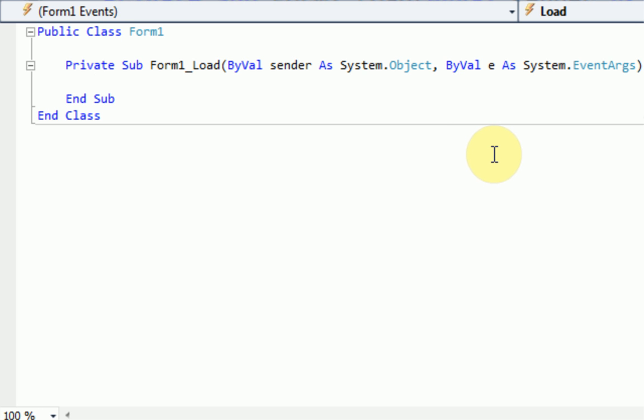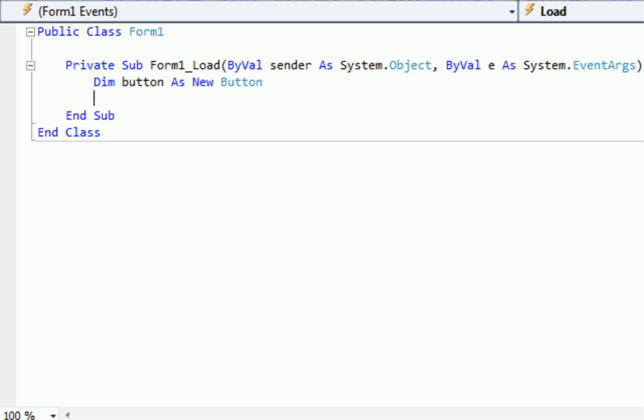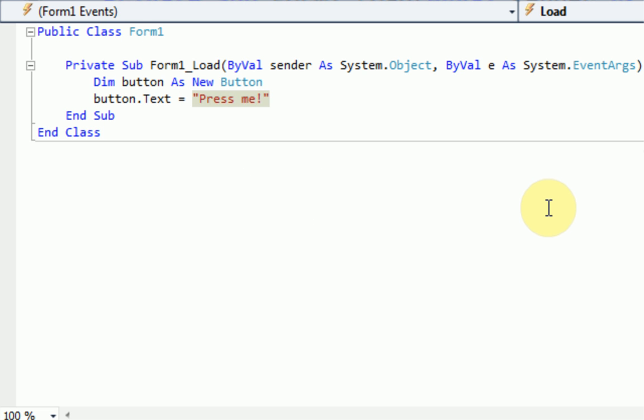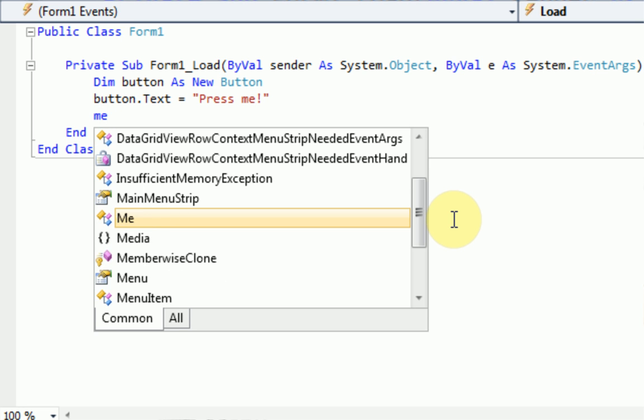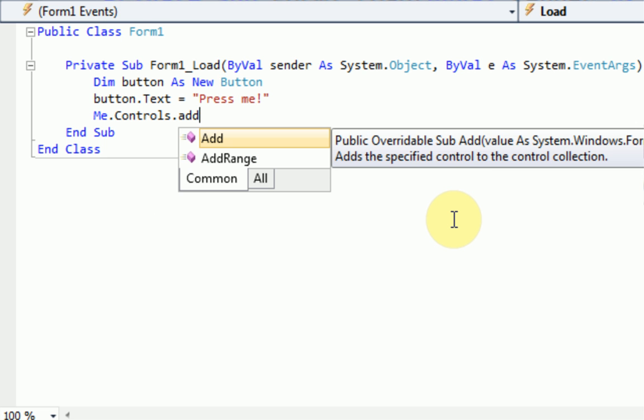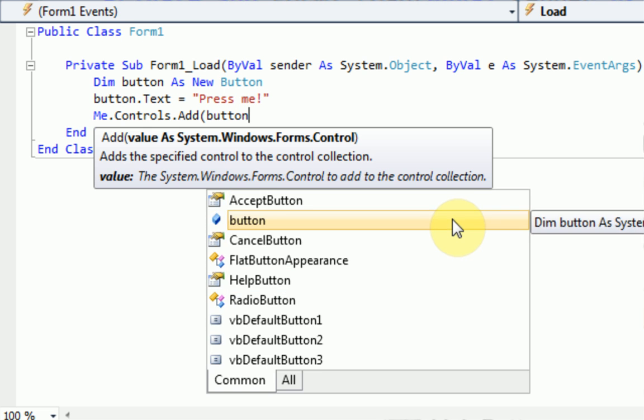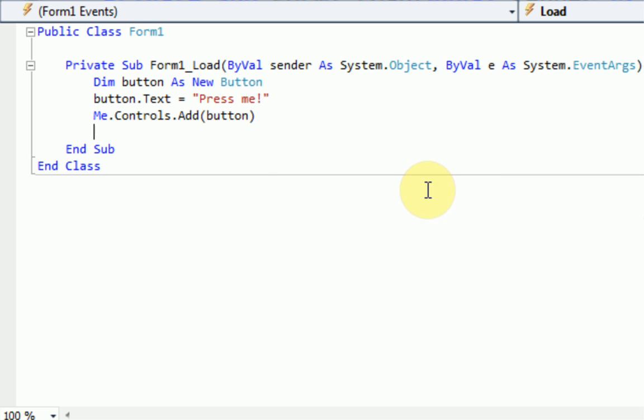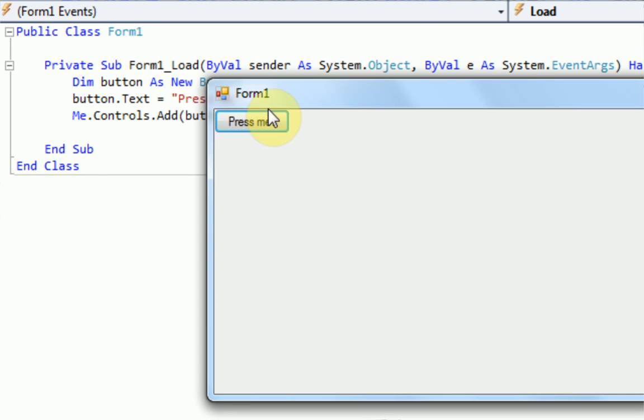So in the form 1 load component of the code, we need to actually specify the button. So first thing we're going to do is actually create the button. So we say dim button just like we would a variable as new button. So now we have a button. It's just a button, but it's not anywhere. And then we're going to say button.text equals press me. So just like we would in the properties panel, we're setting a text of the button to press me. And then that's pretty much all we want for the button. So now we're going to say form 1, which is me.controls.add, because we're adding this control and it's asking for the value. So we're going to add the button. And so now we've got the button. So if we test the project here, you can see the button in the top left hand corner.